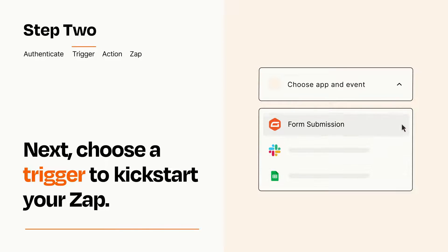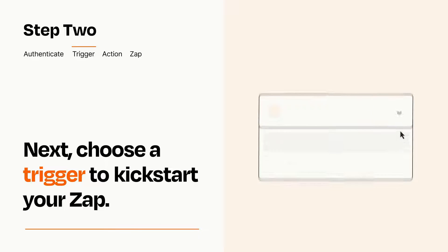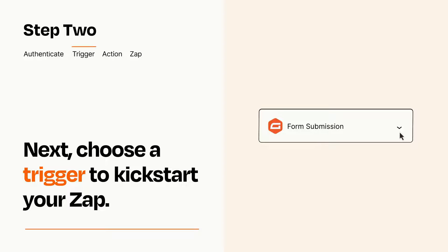When you set up this step, your Zap will pull in test data from your trigger app that you'll see later when setting up your action app.